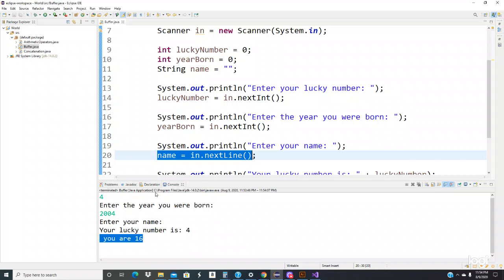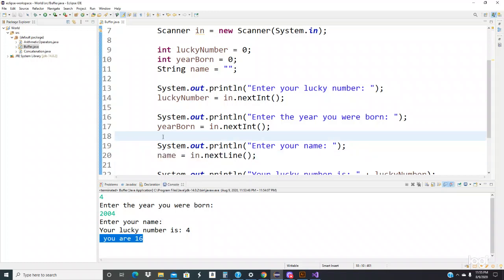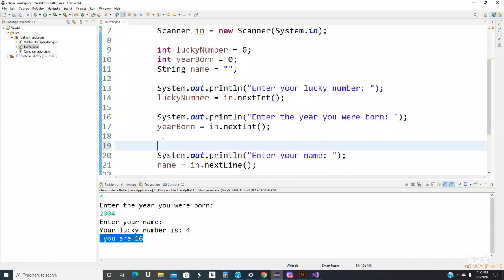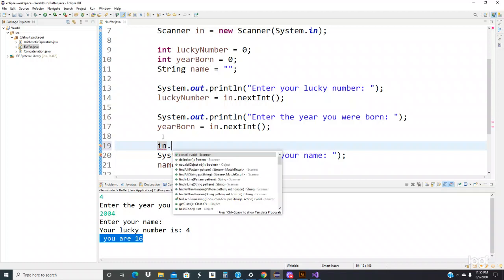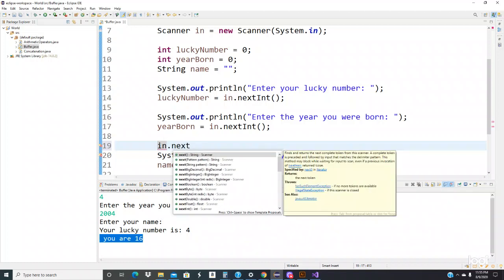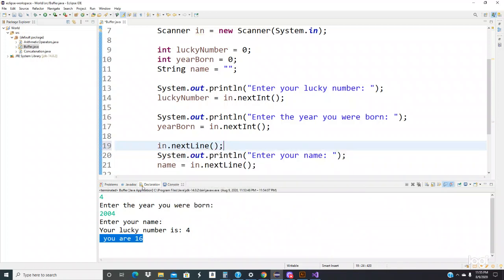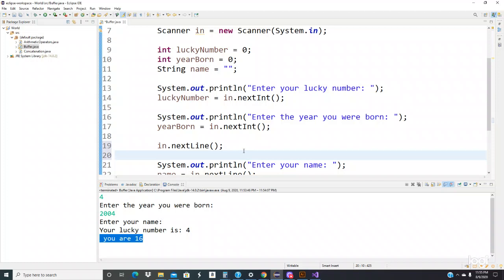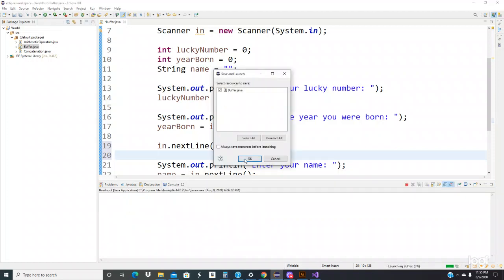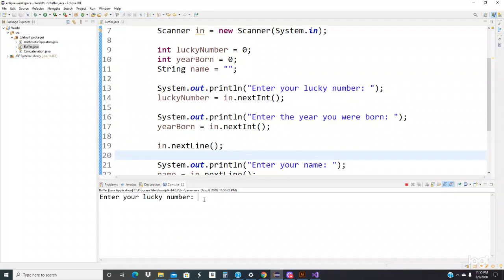So the one thing we can do is clear the buffer, or flush the buffer, before you read the string. Right here, you've got to call a.nextLine() — and this will take care of this problem in particular. If we go back and run it again, it should read all of them without any problems.